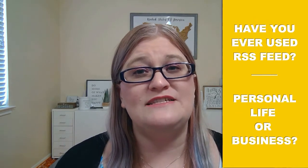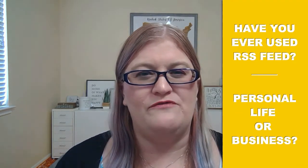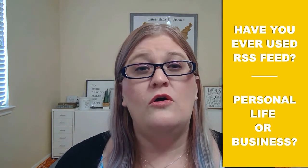Before we jump into this maker lesson, I'd love to know, have you ever used an RSS feed? Did you use it for your personal life, like keeping up on your favorite blog or for your business? Leave a comment and let me know.